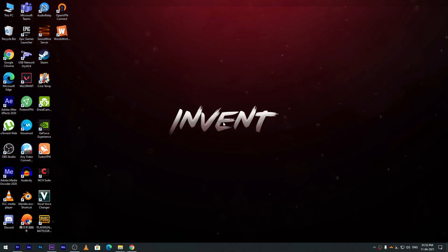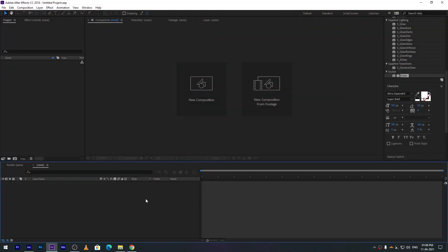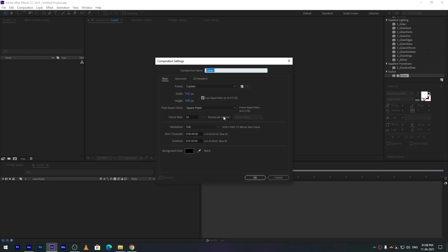Hi guys, in this tutorial I will show you how I made my outro in After Effects. Create a new composition and name it 'Outro'.